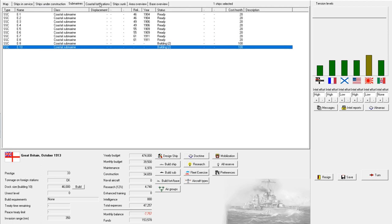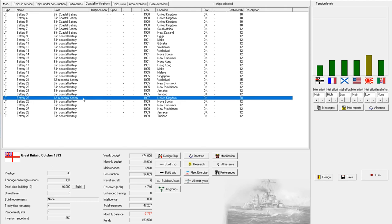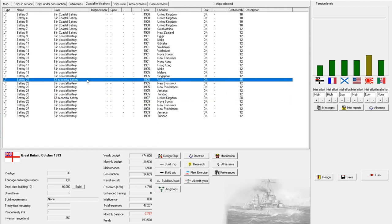Eugh. Hate those things. What an ungentlemanly way of fighting. We also have plenty of coastal batteries. Nothing too much. No new ones under construction, so that's good. But we do have a coastal battery off the coast of Britain, so hopefully that'll protect the channel.